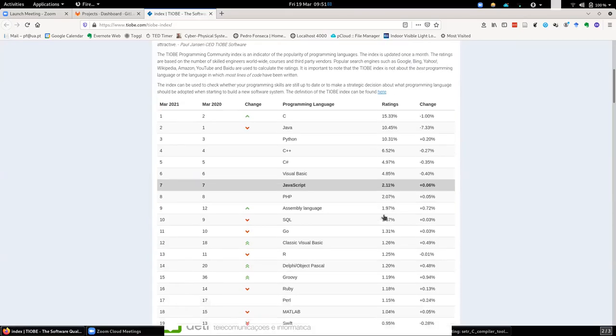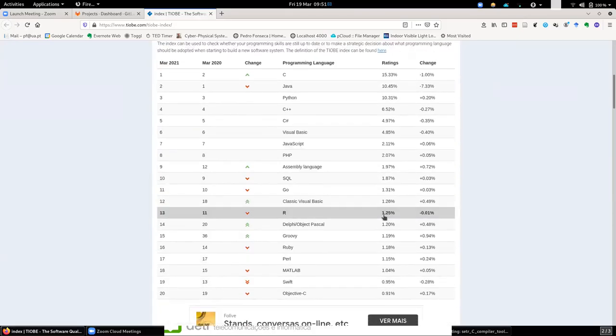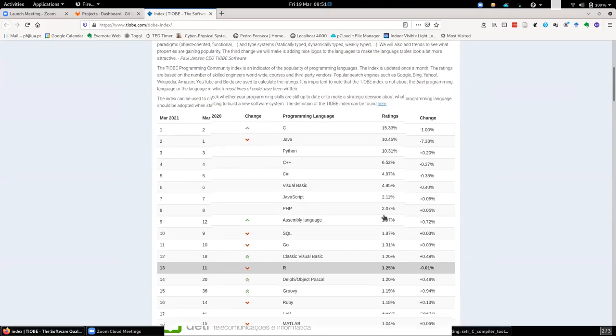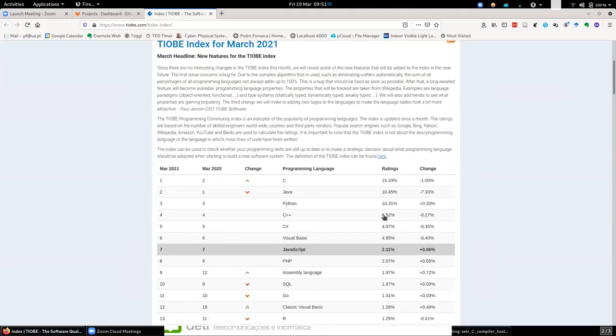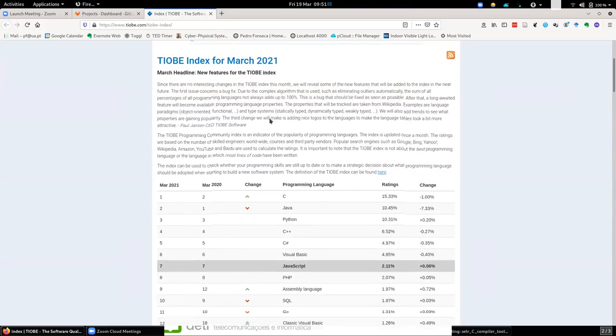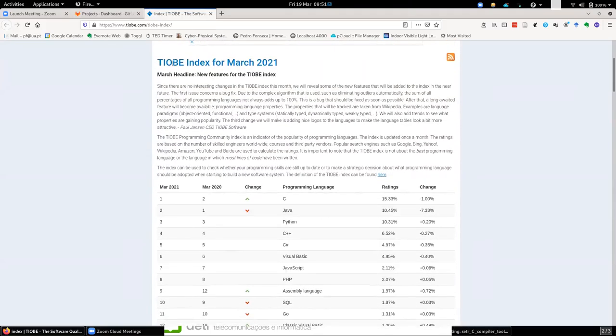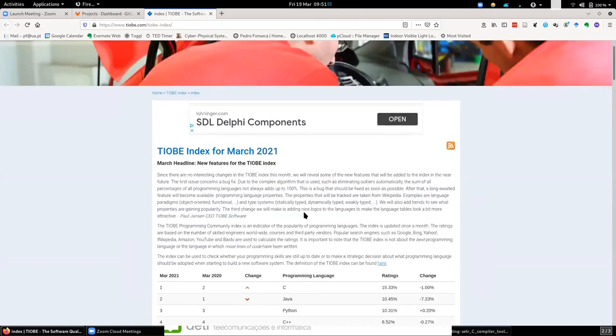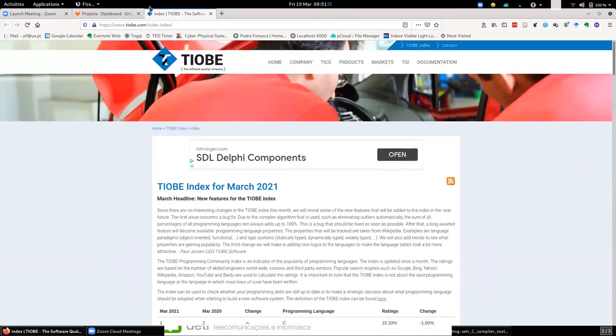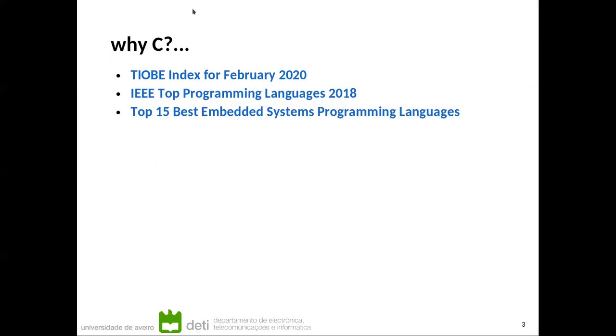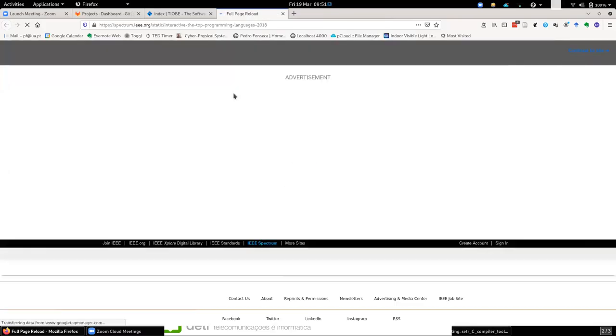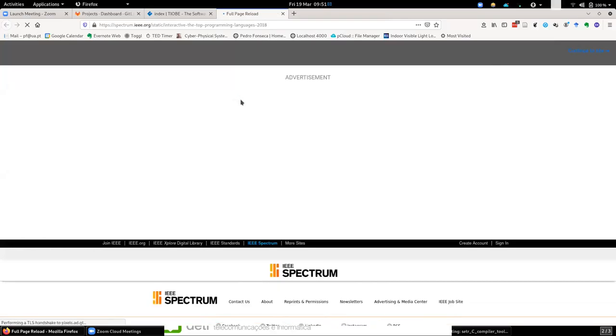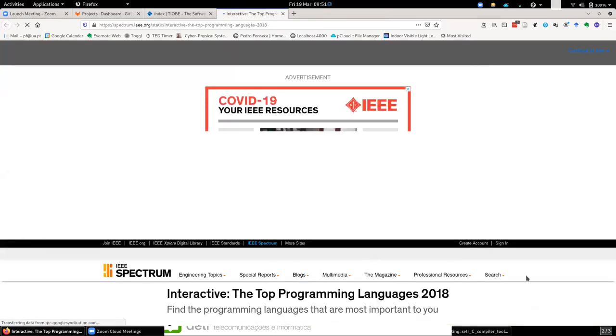So you will have this in the handouts, the link. So according to this index, we find C as the most popular language. If you go to IEEE, the top programming languages, they also have a ranking on this index. Let's just wait for the page to load.